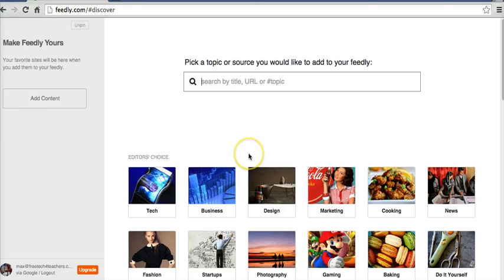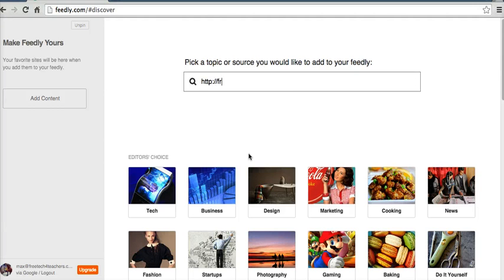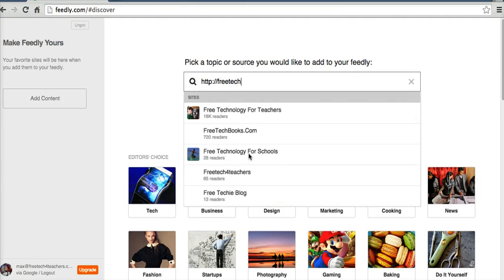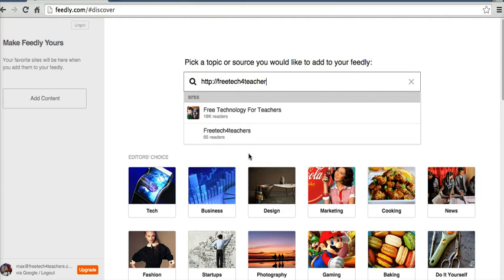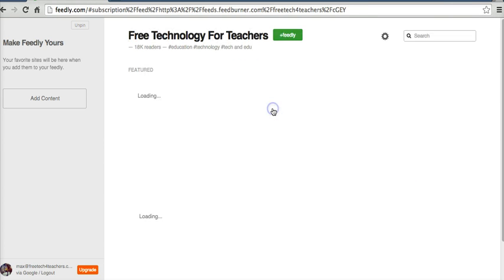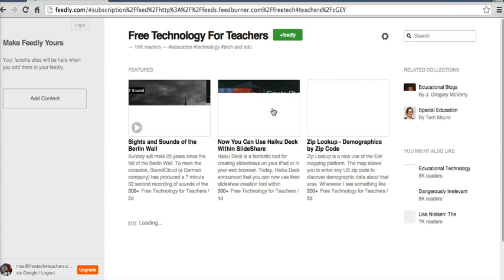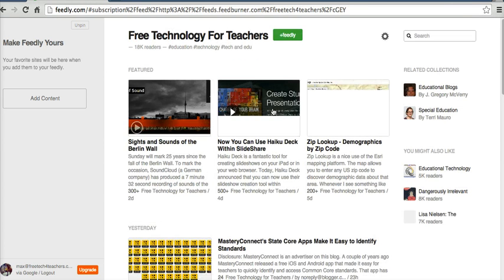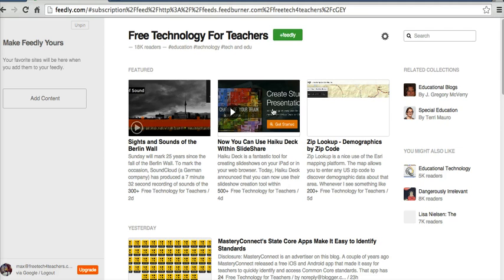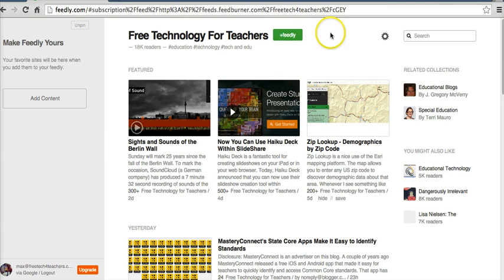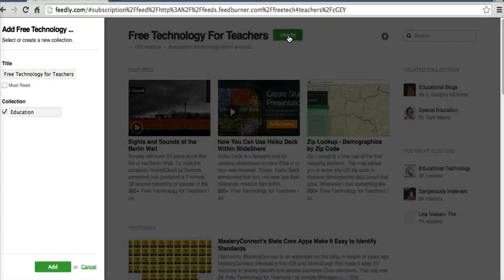Or you can simply enter a website. So let's say I want to put in FreeTechForTeachers. And there's FreeTechForTeachers.